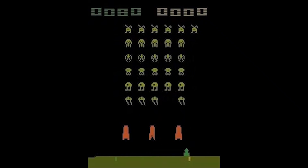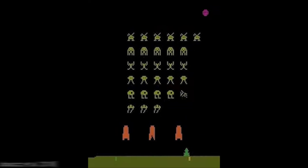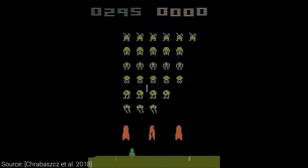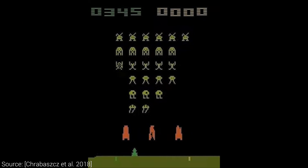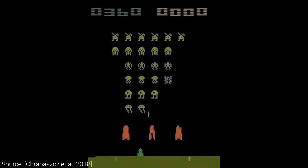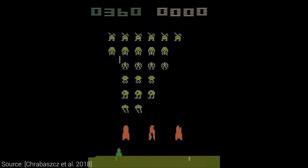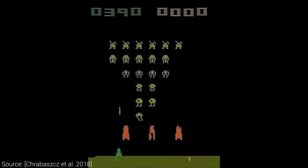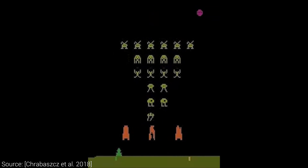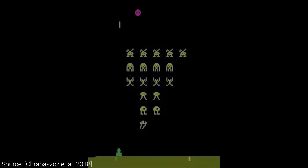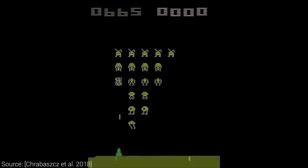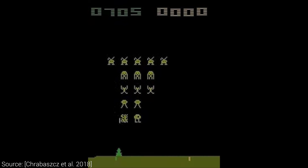Reinforcement Learning is a learning algorithm that chooses a set of actions in an environment to maximize a score. This class of techniques enables us to train an AI to master a large variety of video games and has many more cool applications.